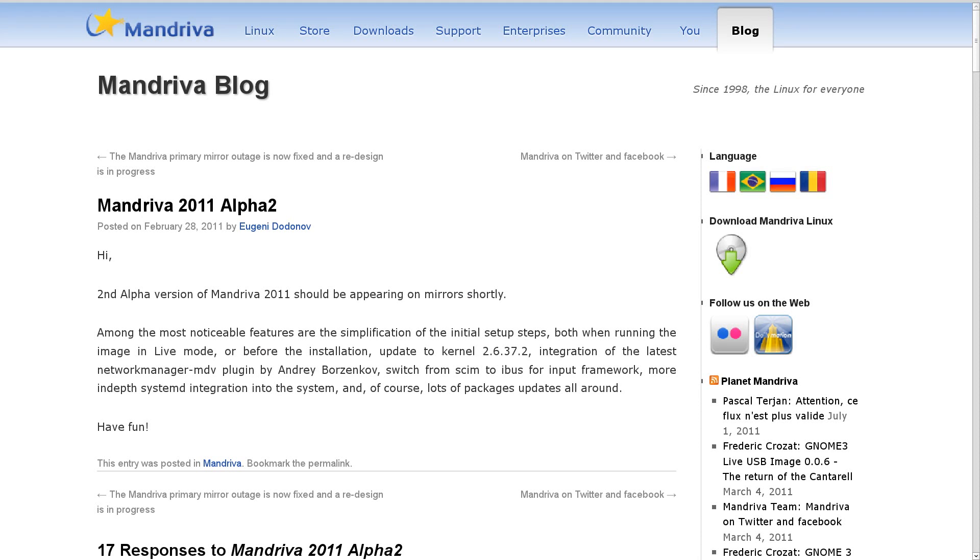Also this week, Mandriva Linux 2011 Alpha 2 has become available. I seem to remember talking about Alpha 1 just a week or two ago, so they are making very rapid progress.